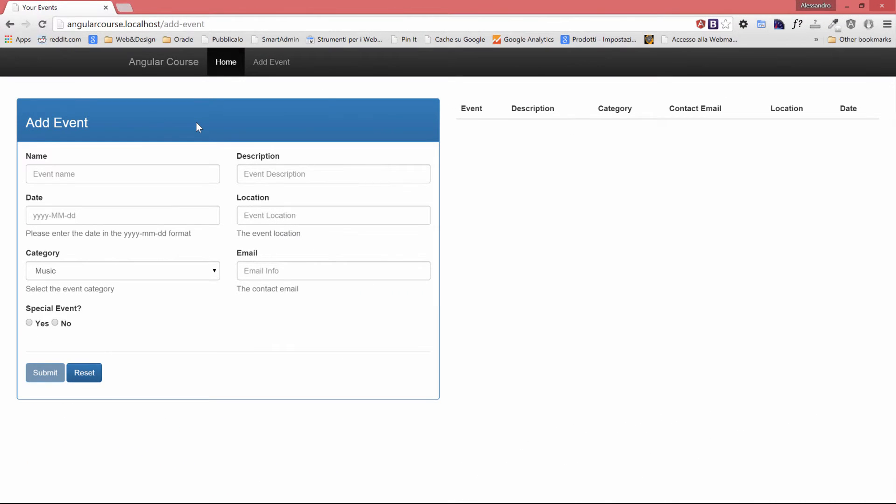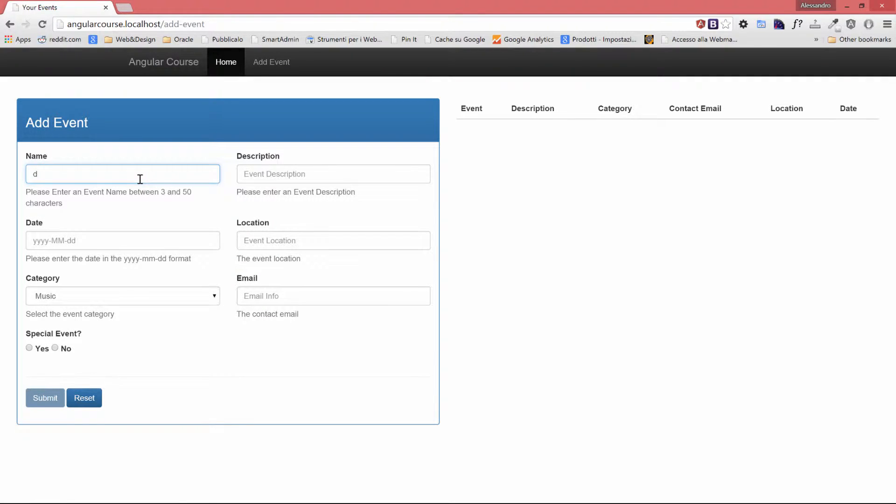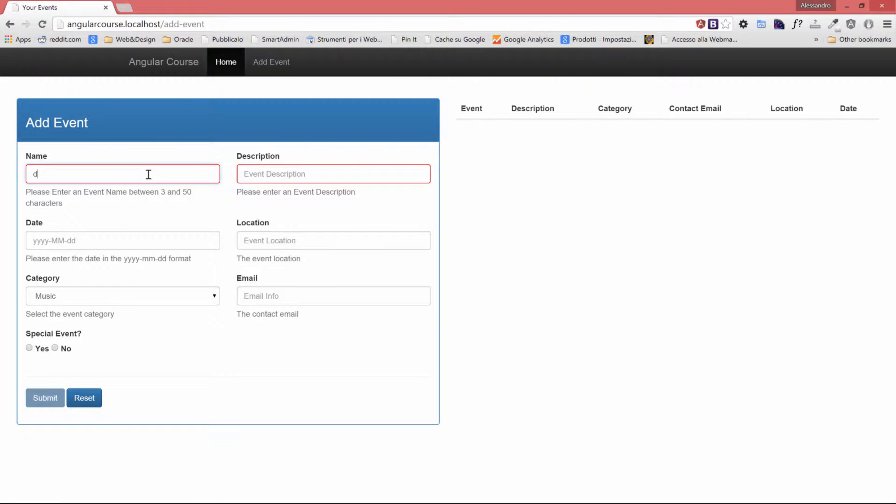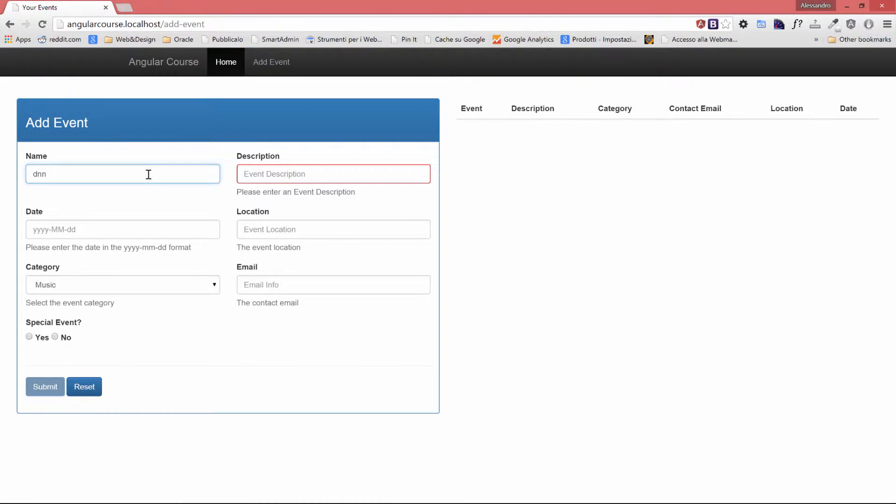In our updated add event form, I'm going to just type one character in the name field and I'm going to click on the description. As you can see, the field is highlighted in red, and as soon as I type the next two characters, so it will be between 3 and 50 characters, the input text is again highlighted as it used to be.